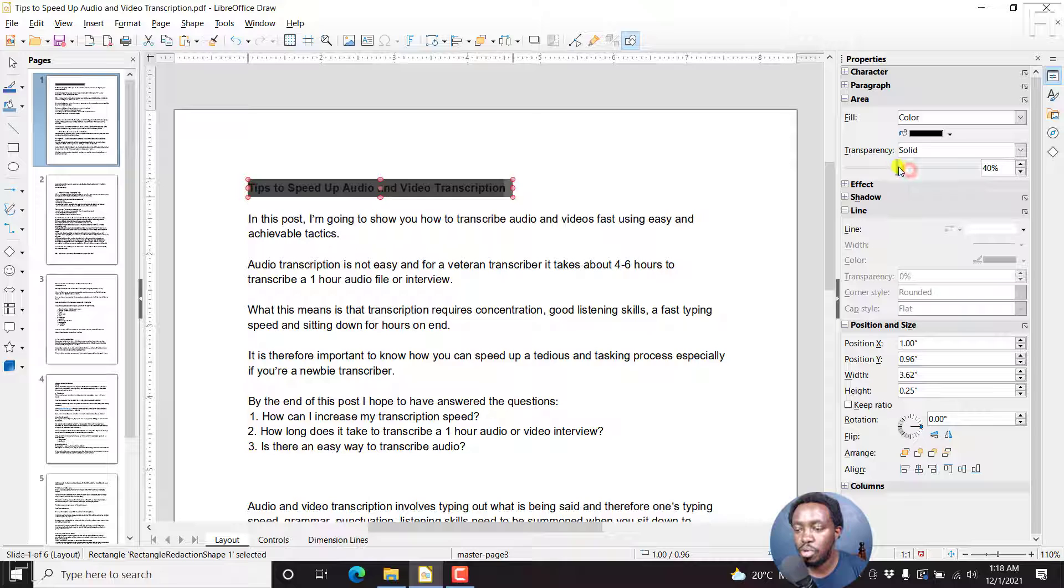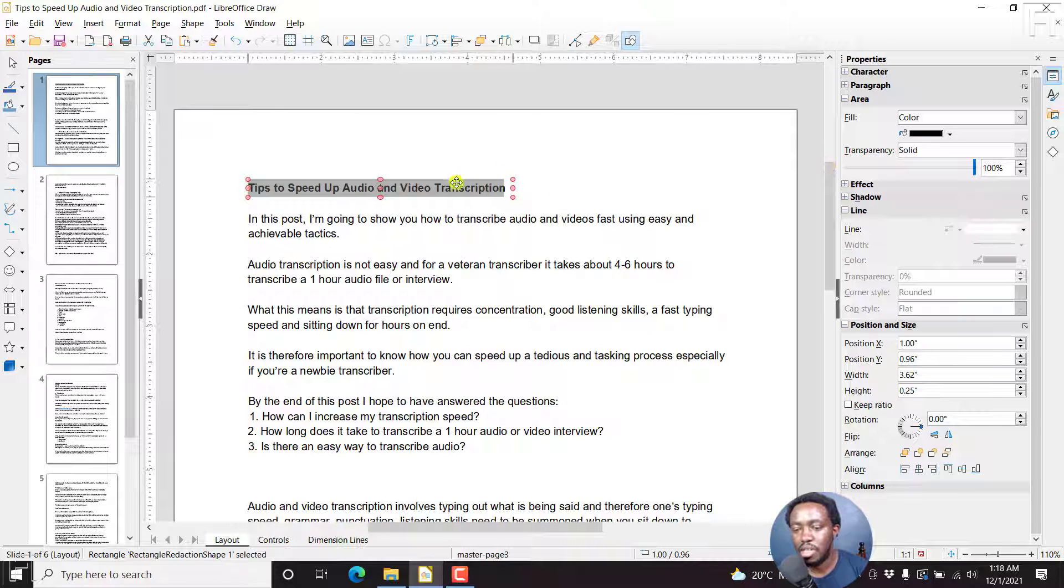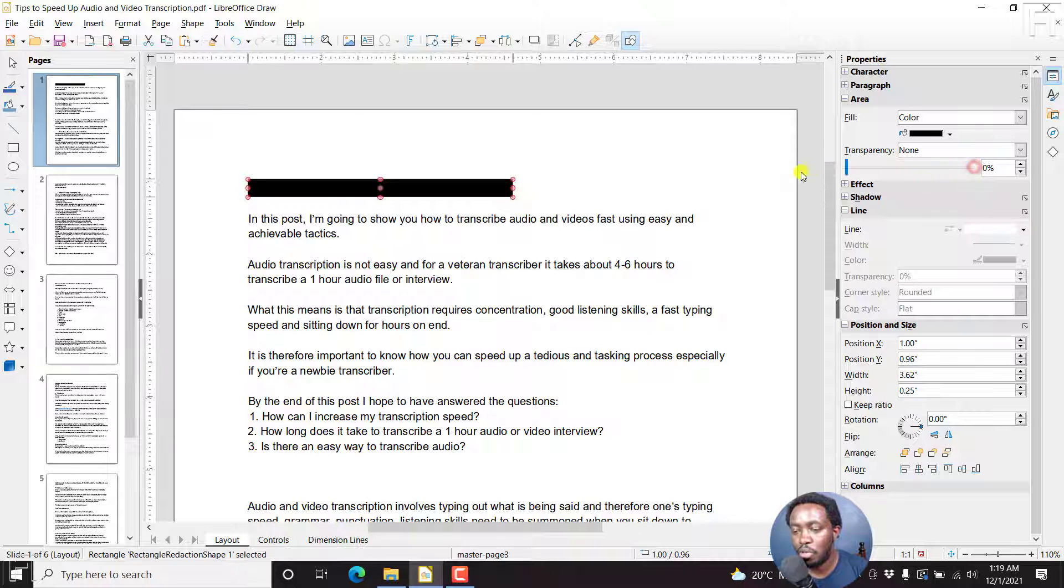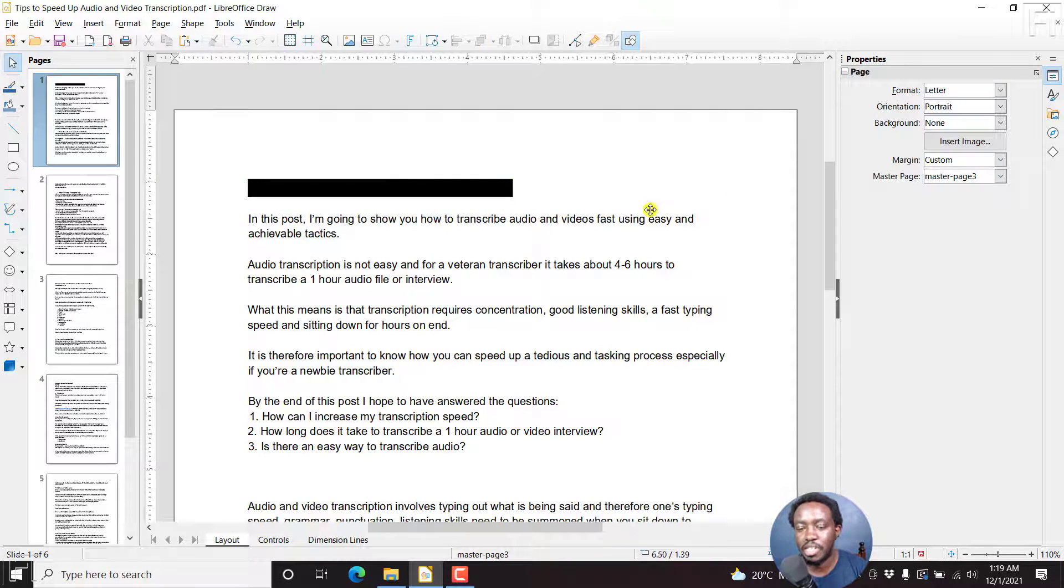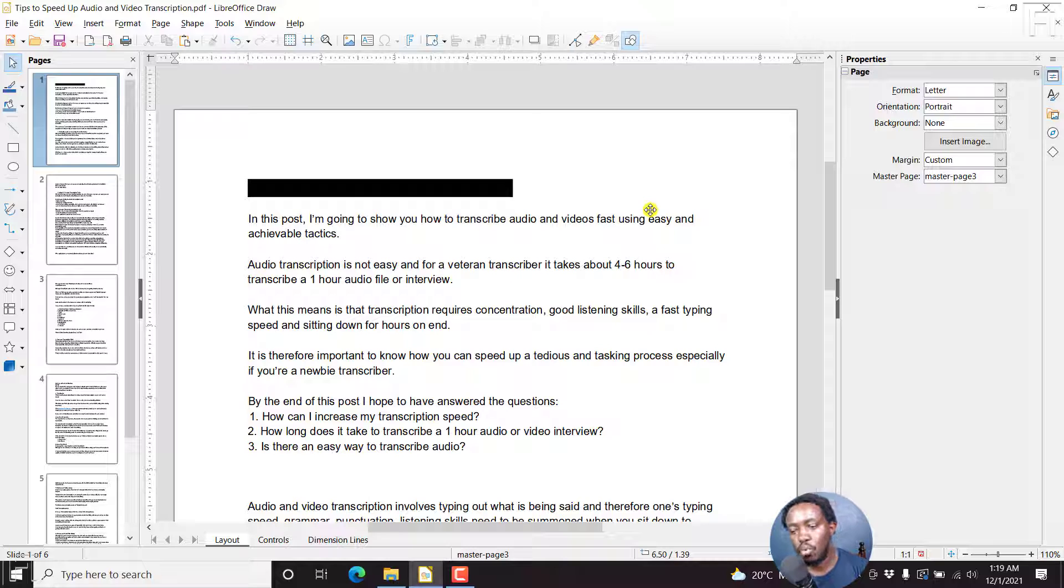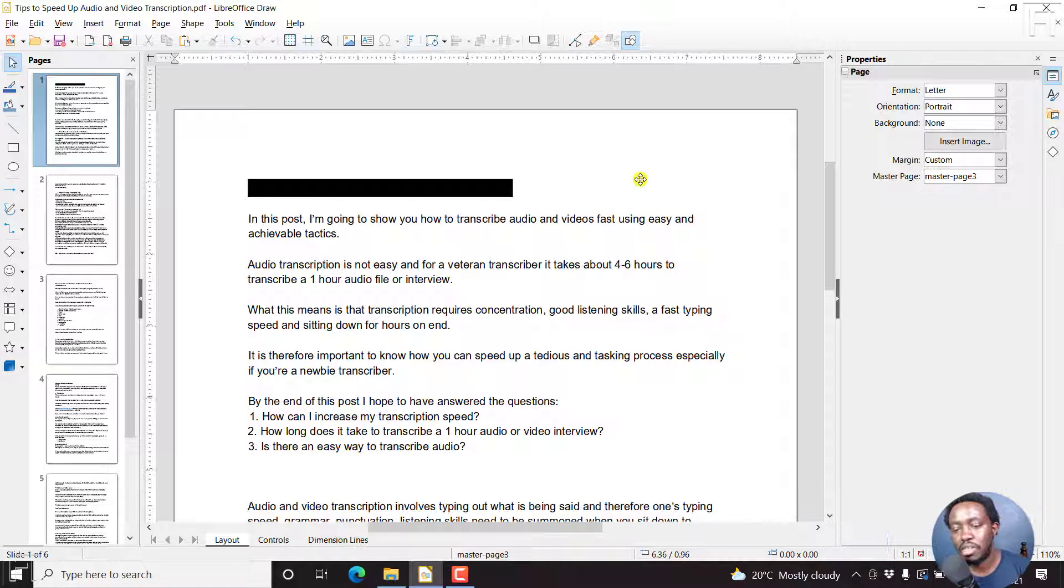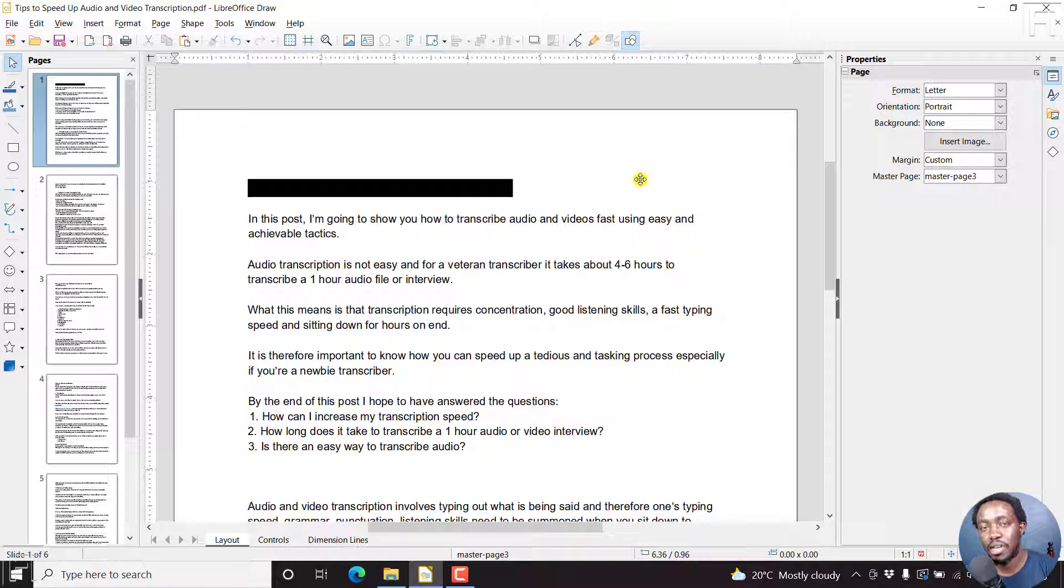If we go to this side, you can still see this section. But if we bring it down to zero, then we're going to black out this text. So we've actually redacted this text from people seeing what is there. We've protected this sensitive information.